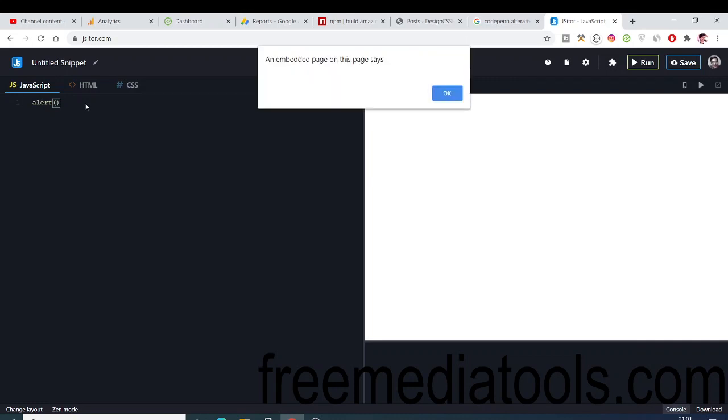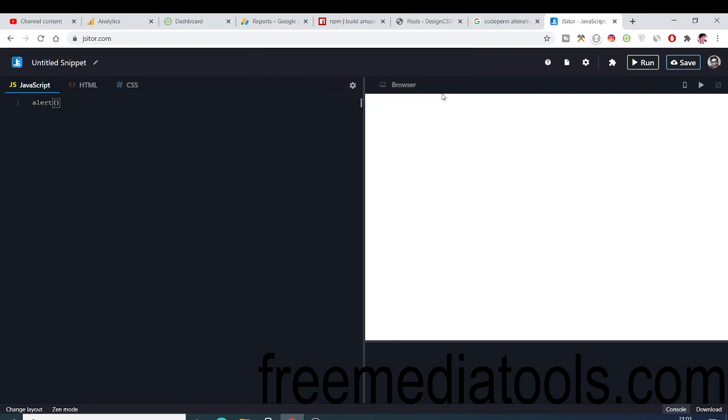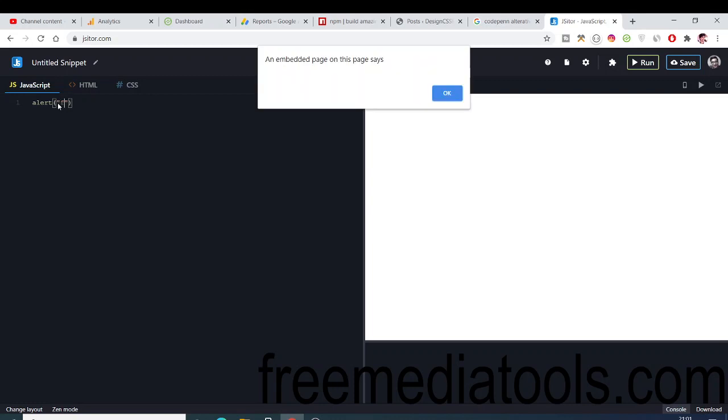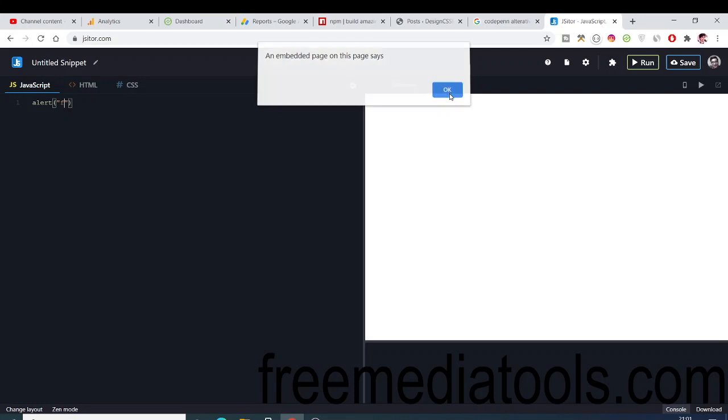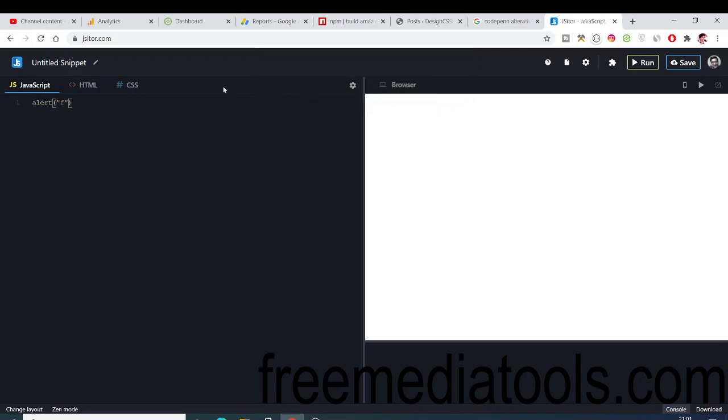Alert. You can see as soon as you write it, it will automatically run your application. Let me just refresh it. You can see now it is executing. We can even write some things here. Let me just comment this line.